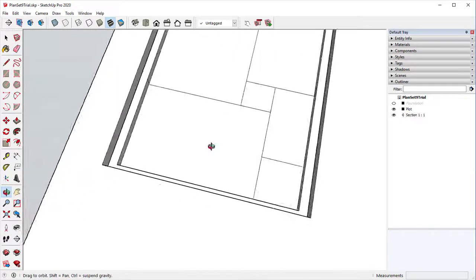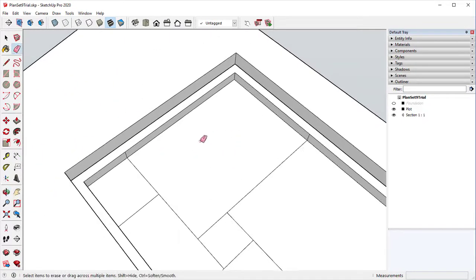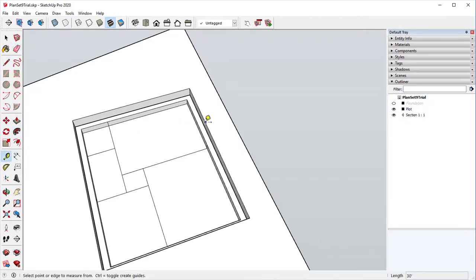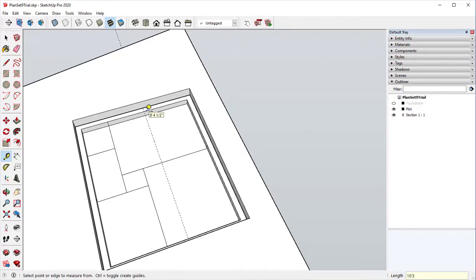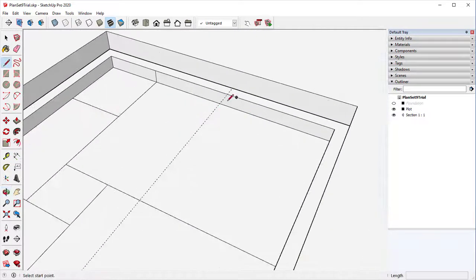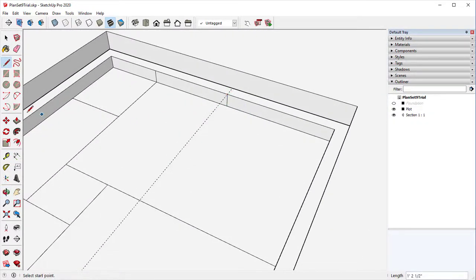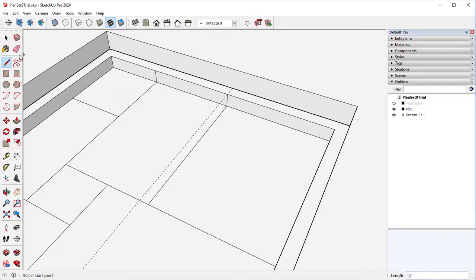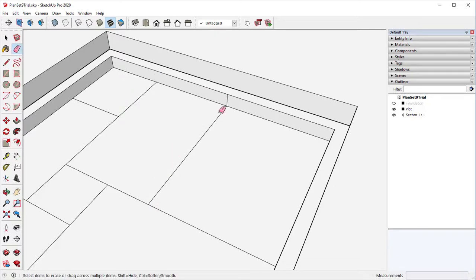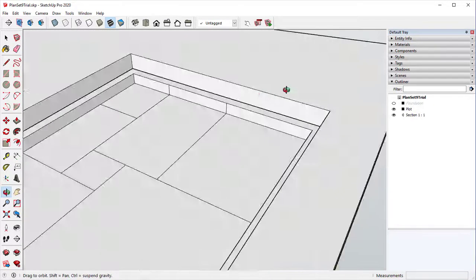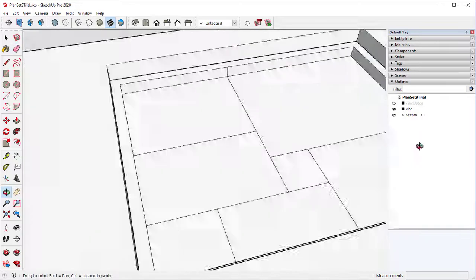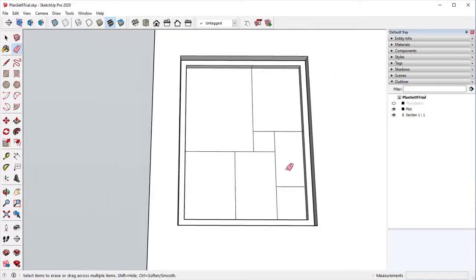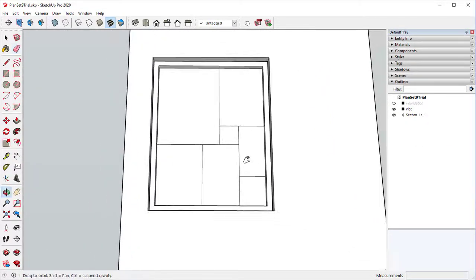We can then erase this line, and we have one more guide that is going to be at the very back corner of the house, and we're going to go 10 foot 3.